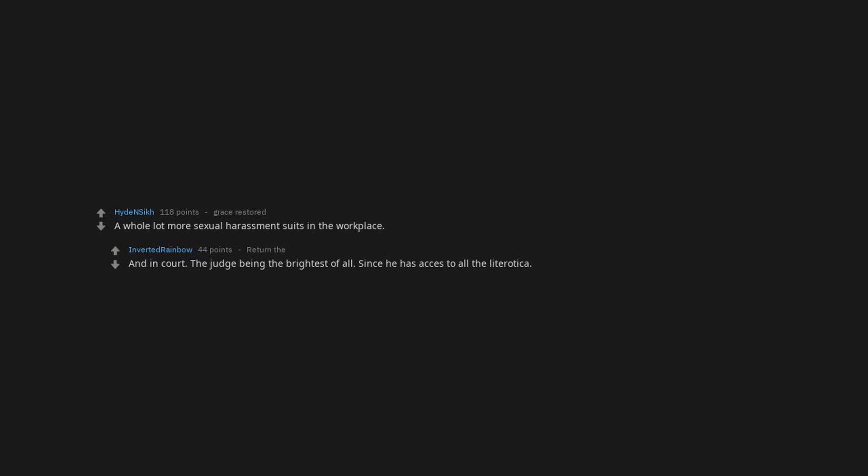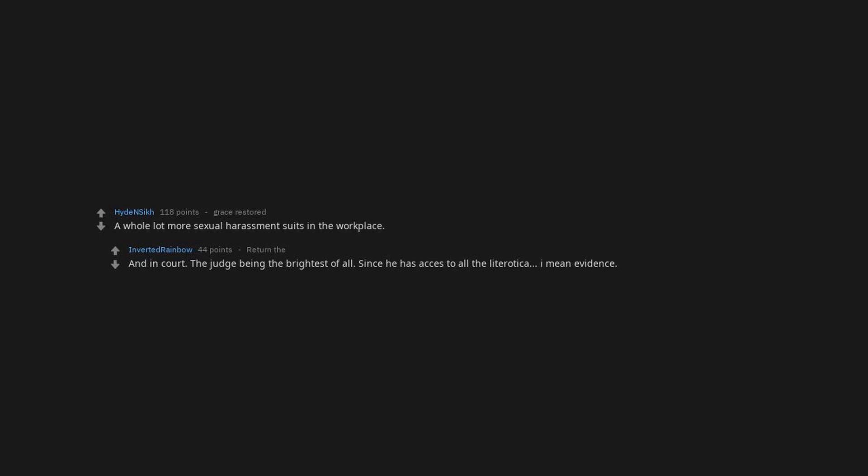We'd wise up and everyone would wear an article of clothing that covered where the light was. A whole lot more sexual harassment suits in the workplace. And incorporate the judge being the brightest of all since he has access to all the literotica, I mean evidence. Even remotely attractive people with epilepsy couldn't go anywhere in public without fear of seizure. Even more so if there is something like a model, actor or anything involving being the center of attention. Porn really makes you go blind.